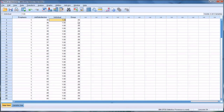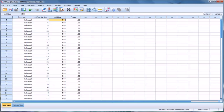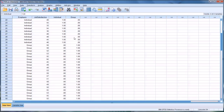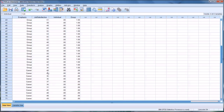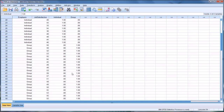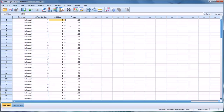Now we can see a zero where the emphasis was on individual, a one where it was on group, and a zero where it was on career — coded exactly as intended.